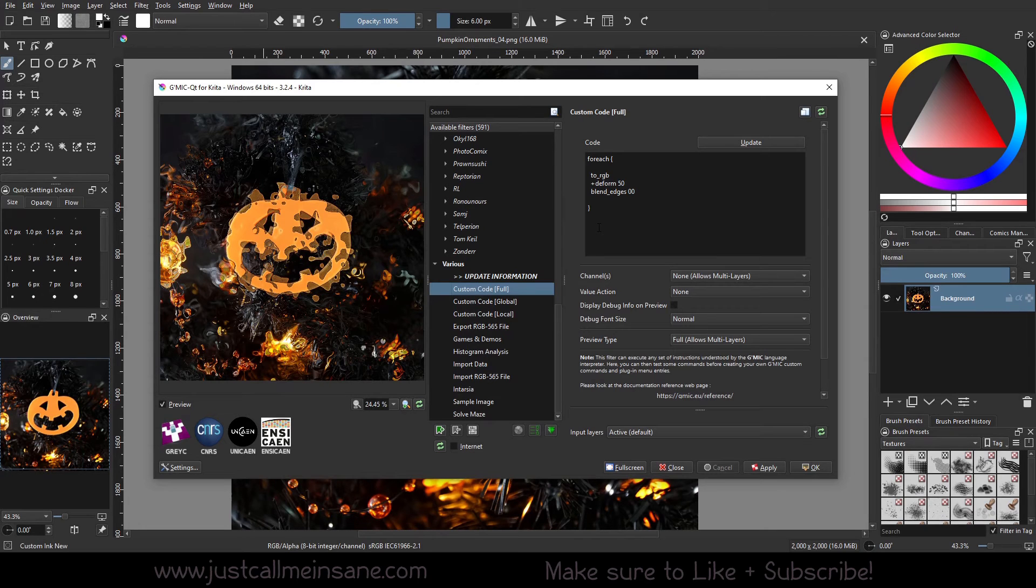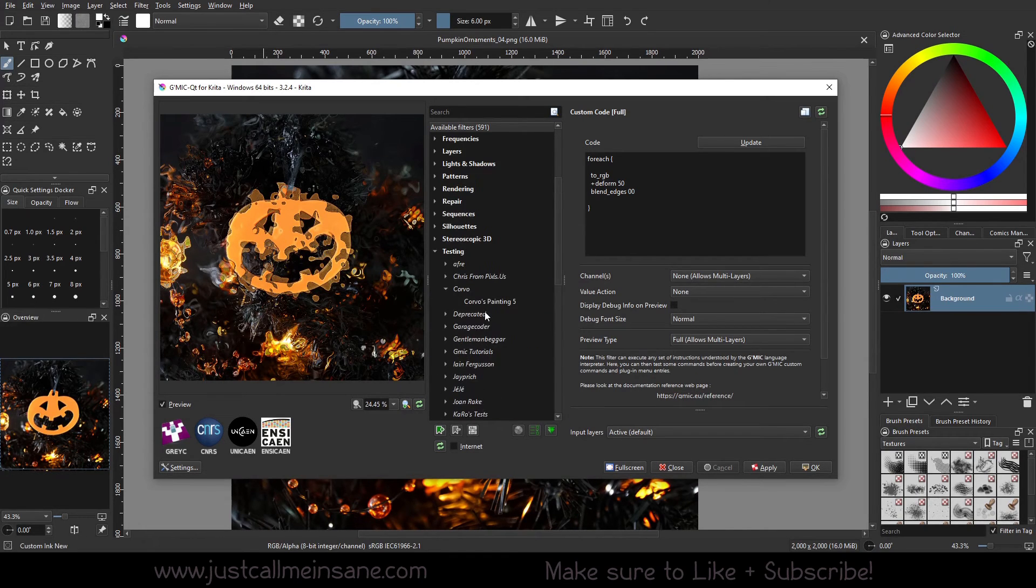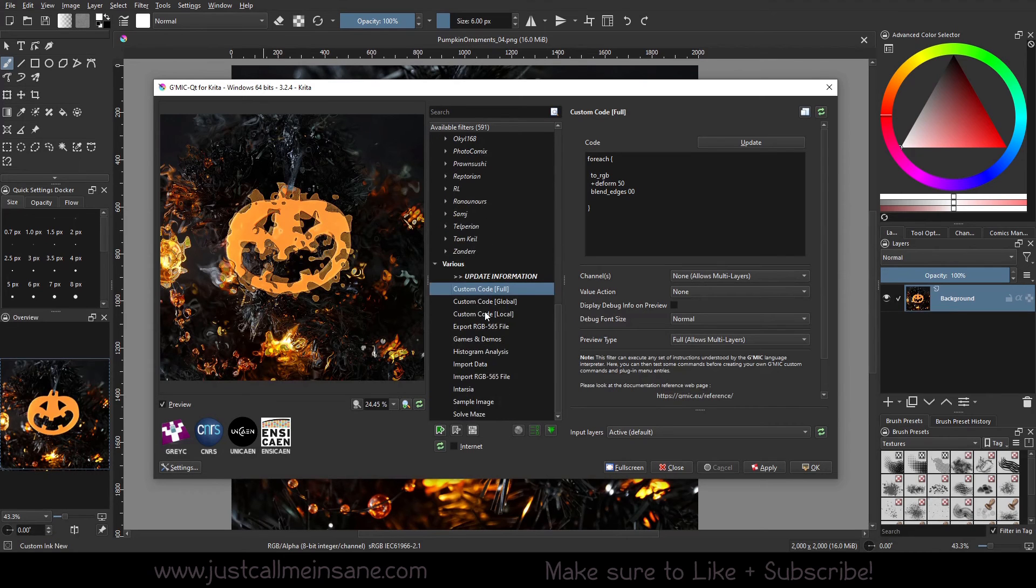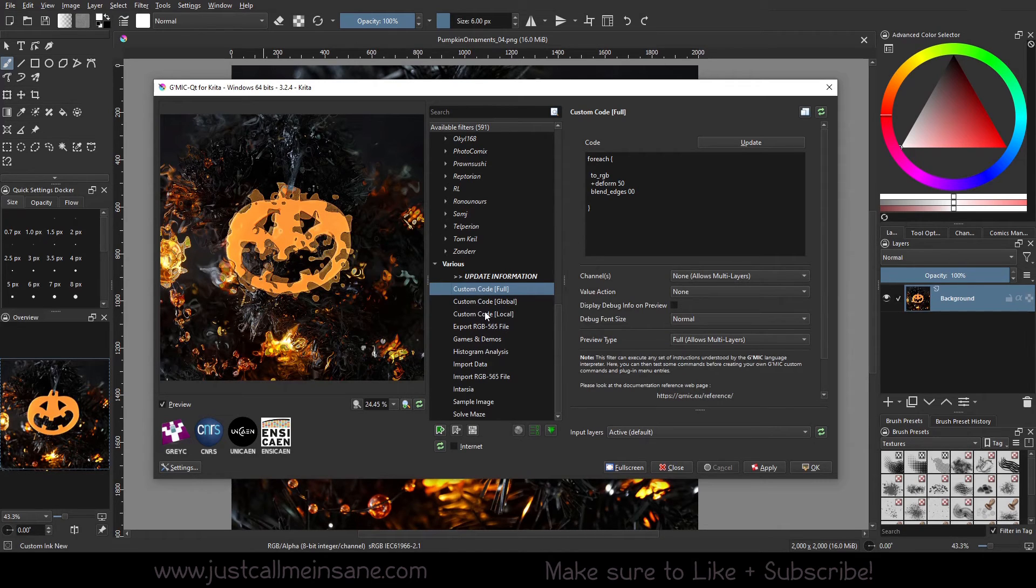Just, I would just recommend go playing with these filters in the bottom just to see what you can get out of them. Just for fun. I, you know, why not? This is just a crazy, crazy, it's like almost like a whole other program within Krita.